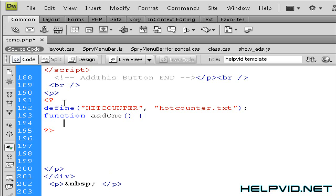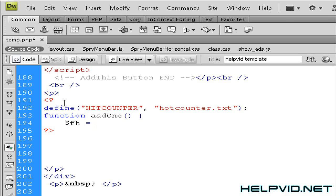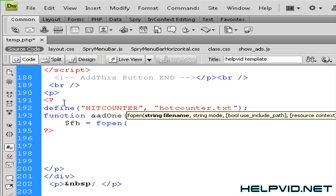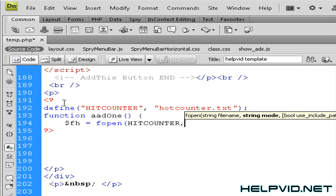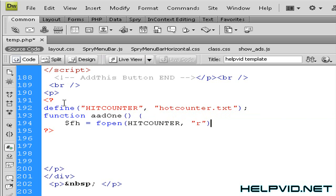So next we're going to make a string to open our hit counter. To open a string we always press shift and the pound sign, that's shift 4, then the letters fh space equals space fopen and we want to open angle bracket. Now what we're going to open is the HITCOUNTER all in uppercase, then we want to open double quotations, small r, close double quotations, close angle bracket and always at the end of a string we want to put in that semicolon.